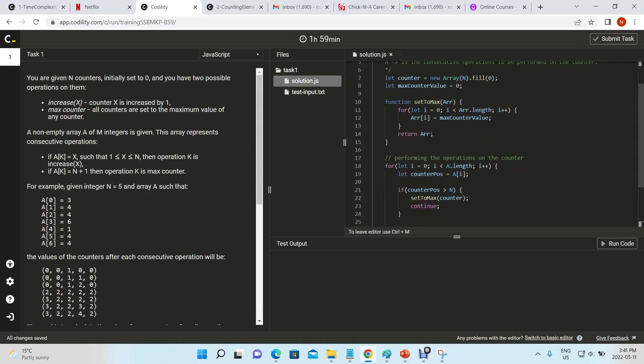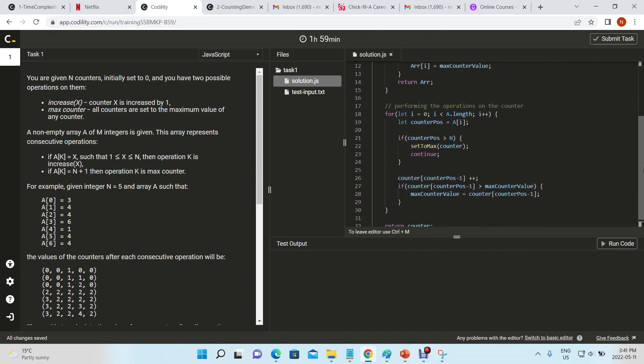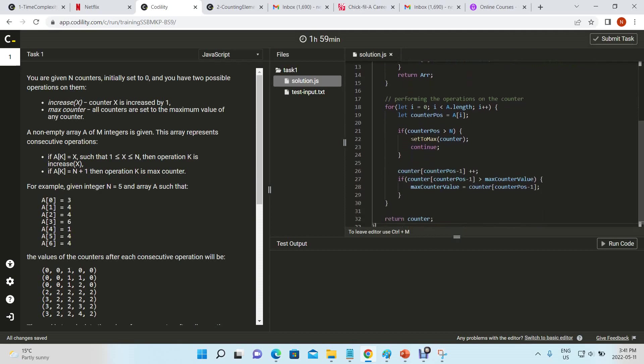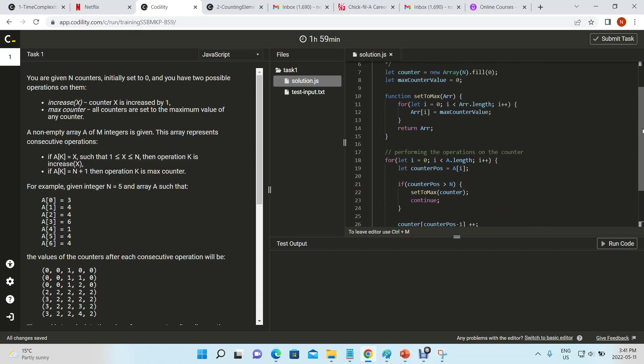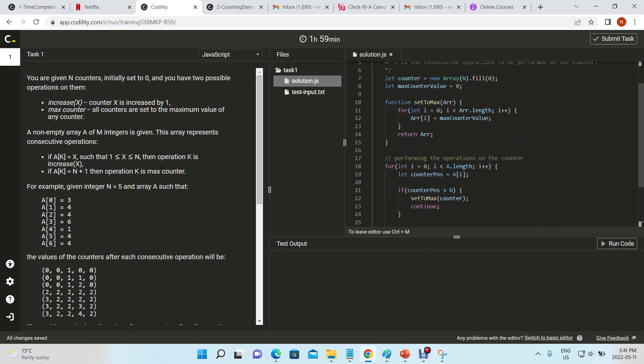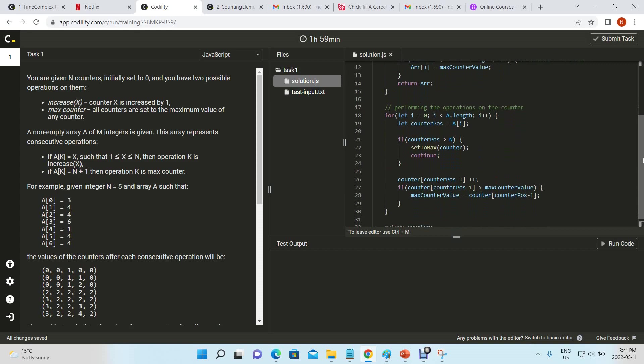Because every time the set to max is called, what's happening is that we're looping through the entire array, and that increases - a nested loop basically causes n square complexity.